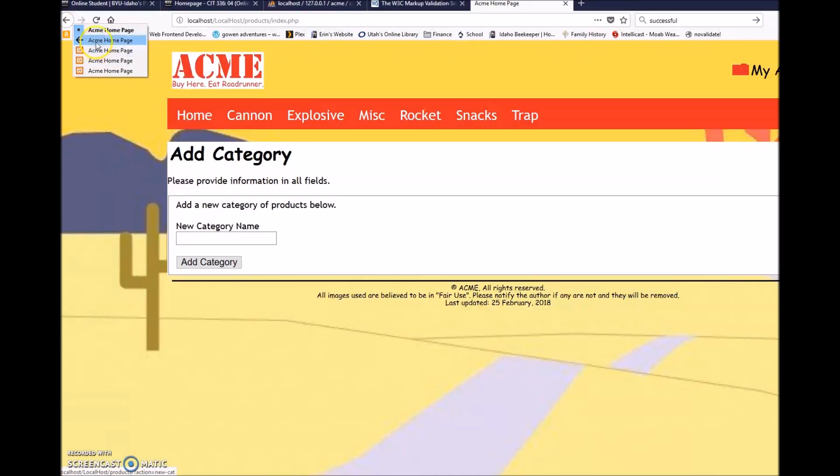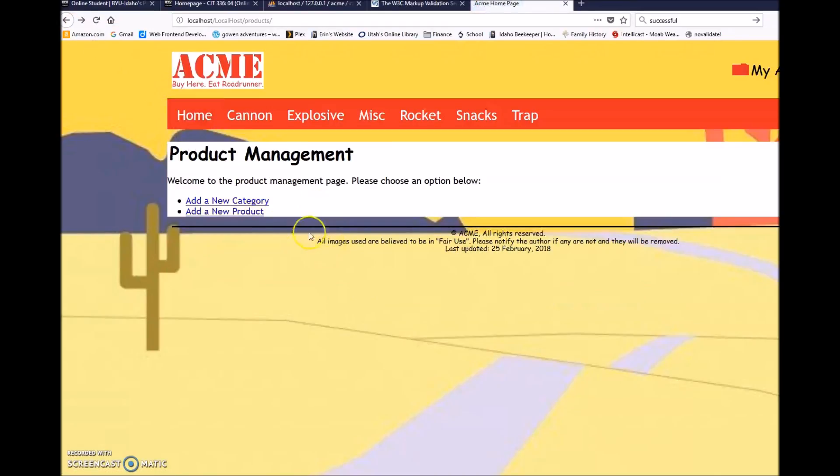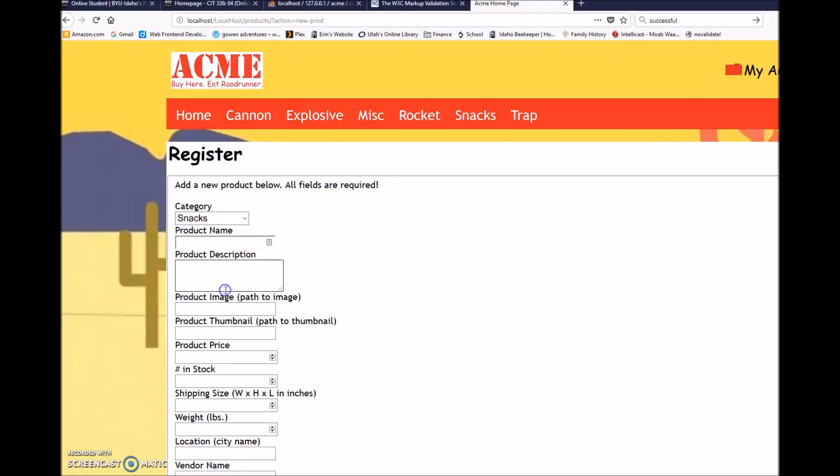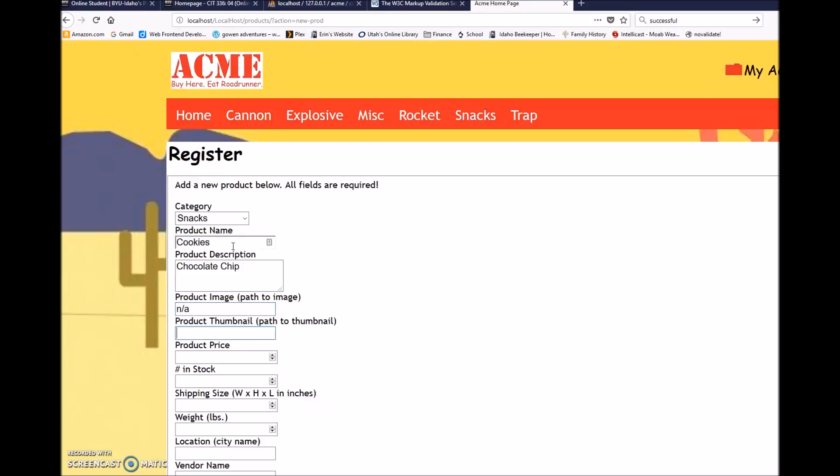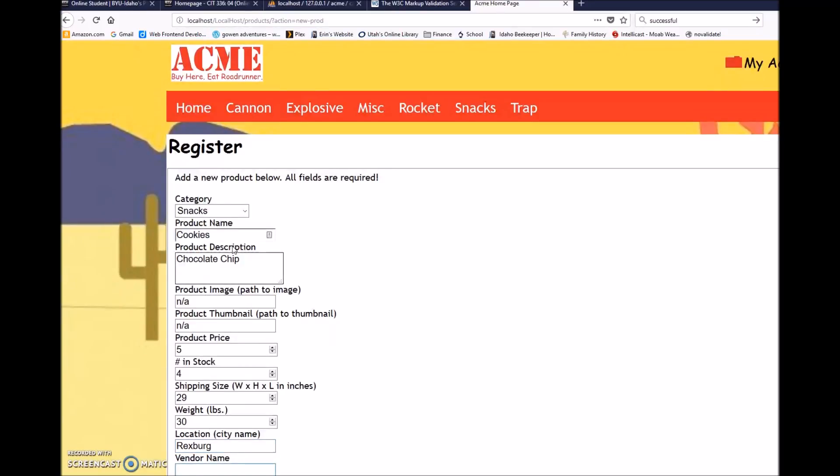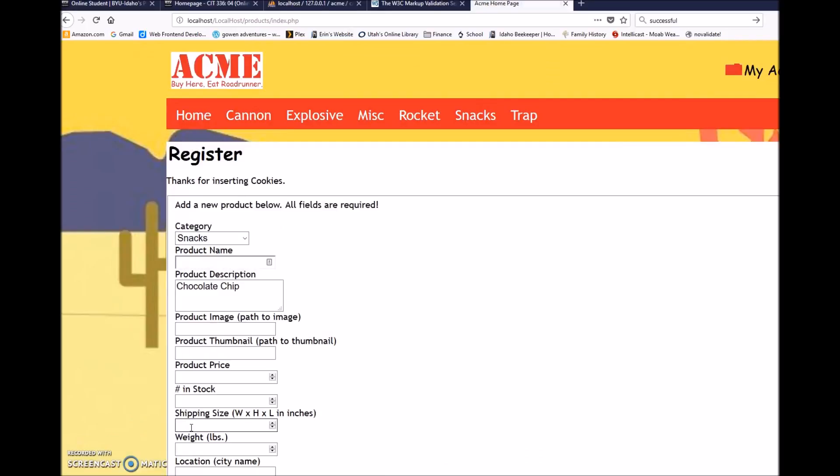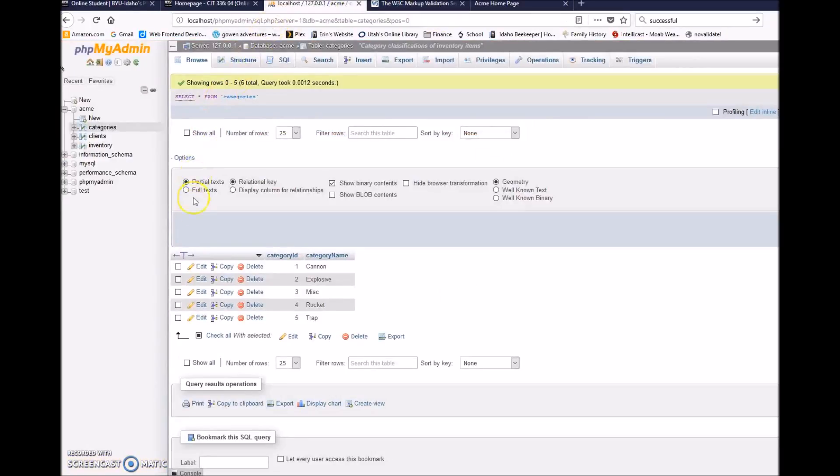I'm going to need something in the snacks category. Sugar is important. Okay, so thanks for inserting cookies. That came up.